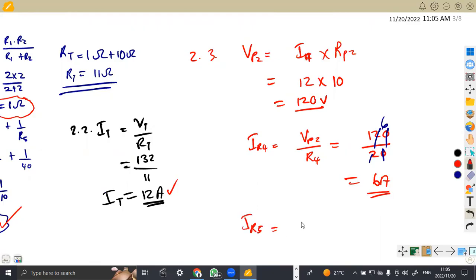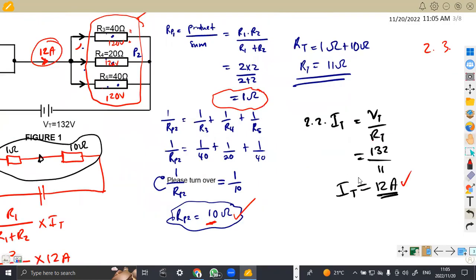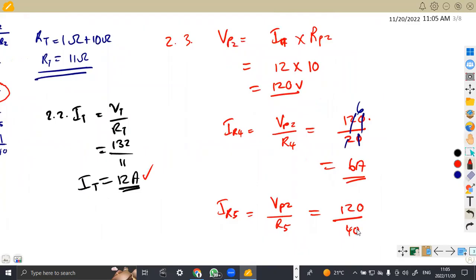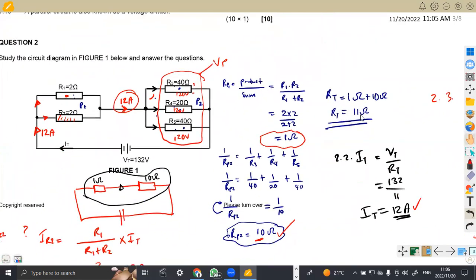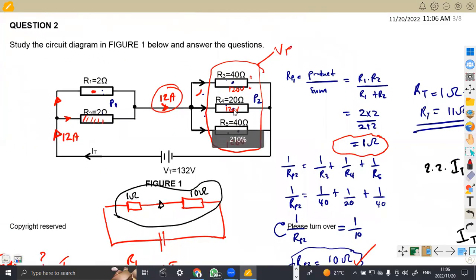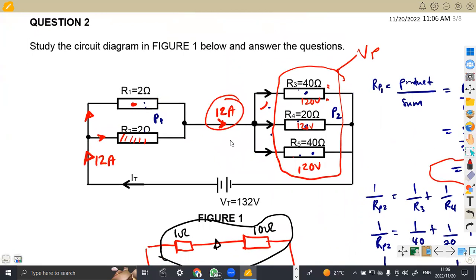The current in resistor R5 is the voltage for the parallel circuit over resistor R5: 120 volts divided by 40 ohms, which gives us 3 amps. So the current in R5 is 3 amps. That was the concept for this question — DC theory questions are direct; it only needs you to understand the diagram, analyze the flow of current, the combination of resistors, and how resistors are being presented. That's it guys from Mason African Motives, working on Industrial Electronics N2 — till we meet again.